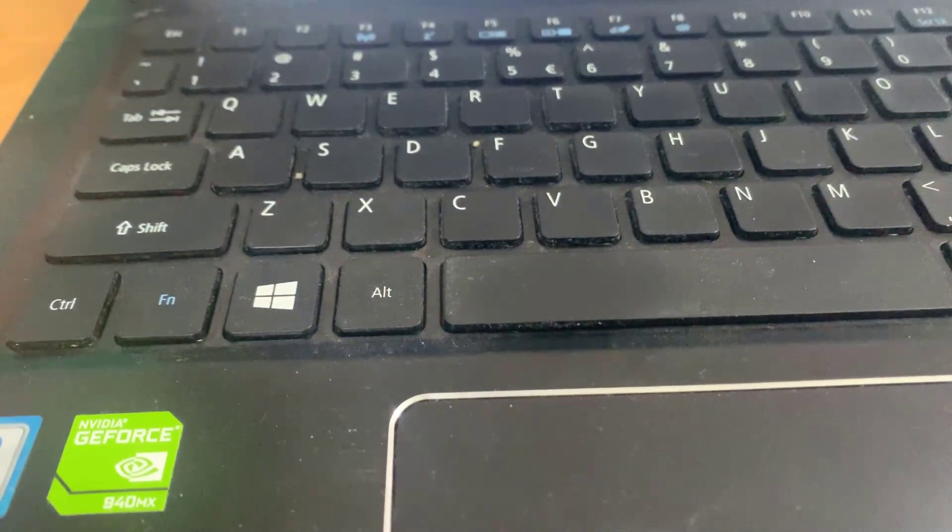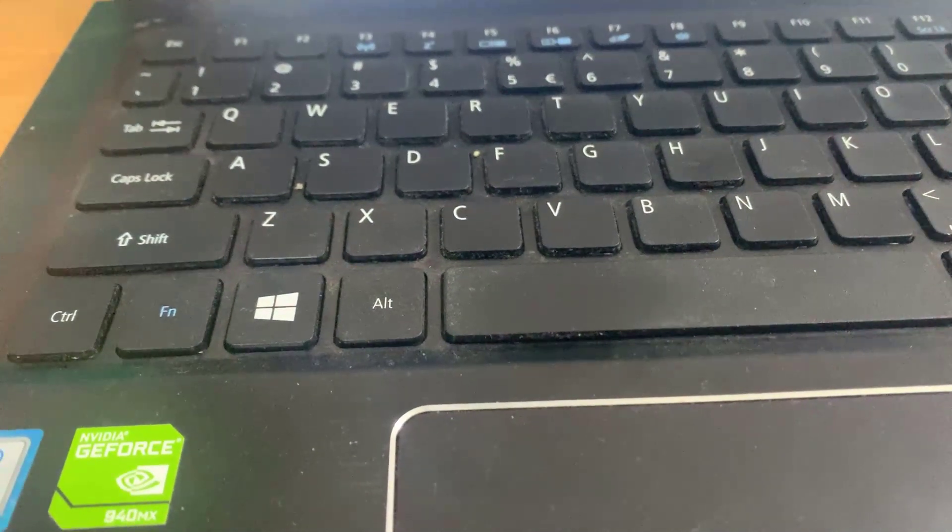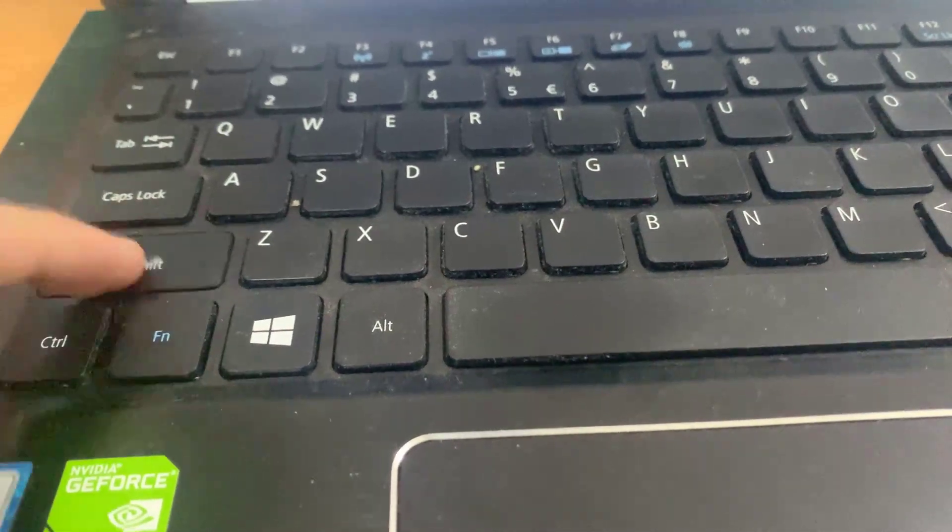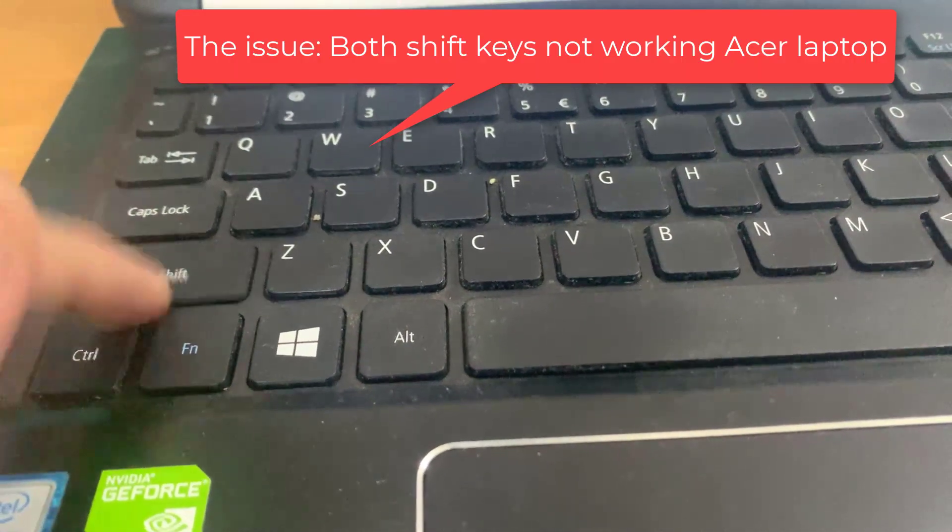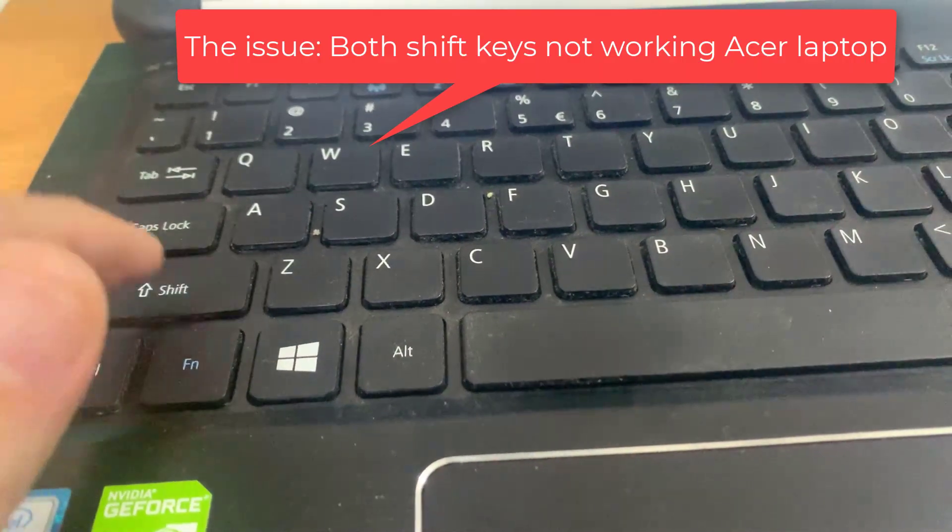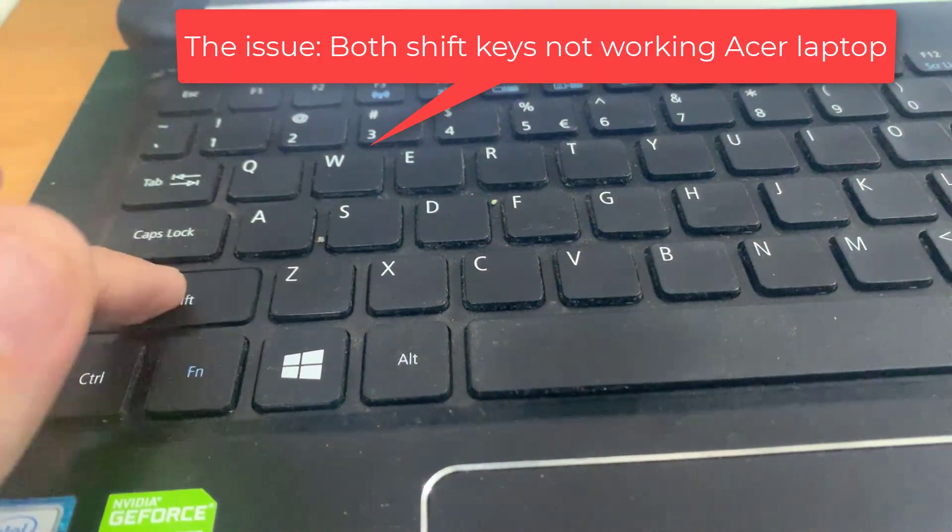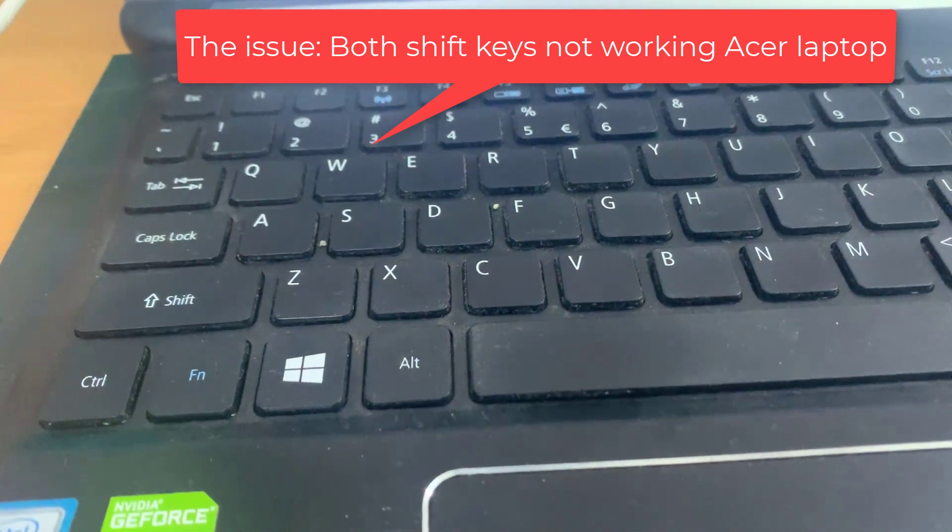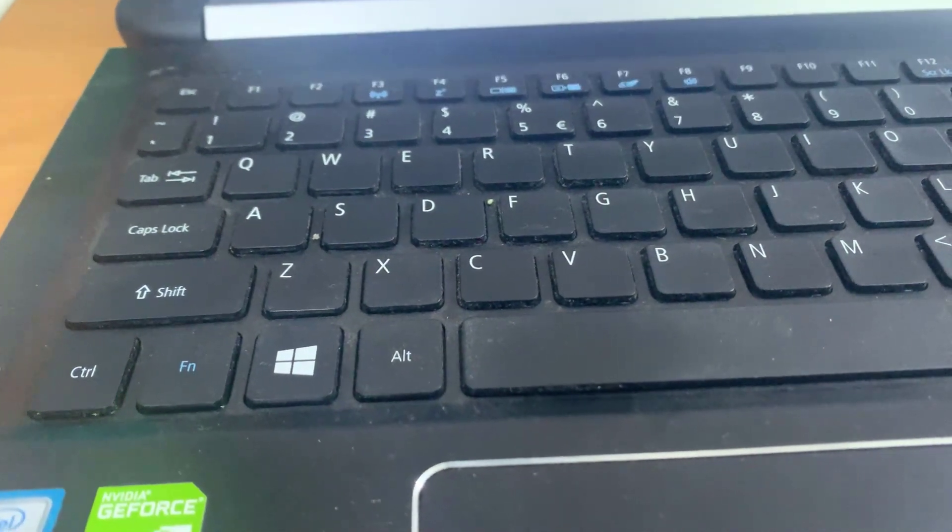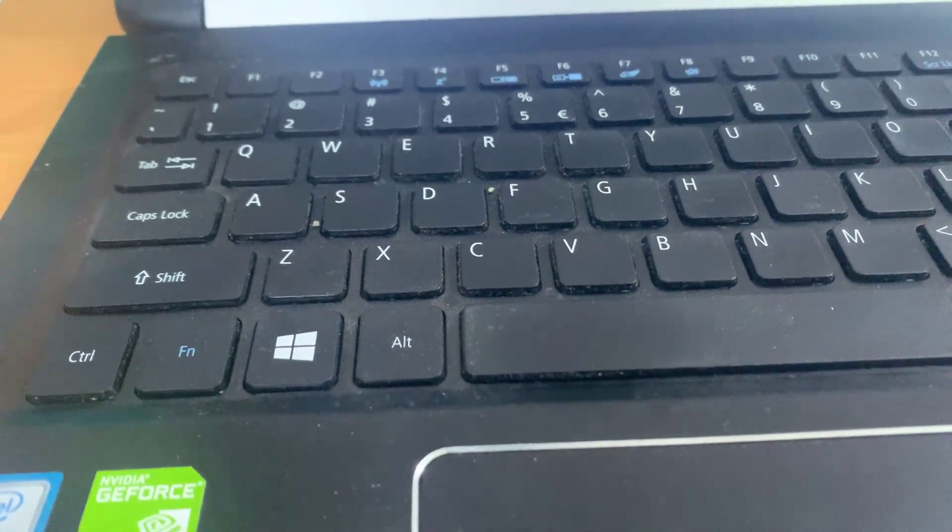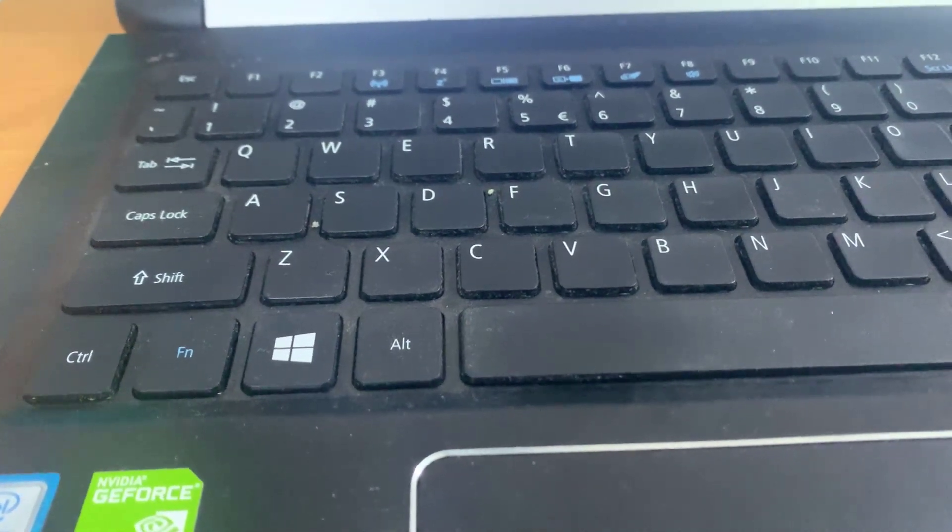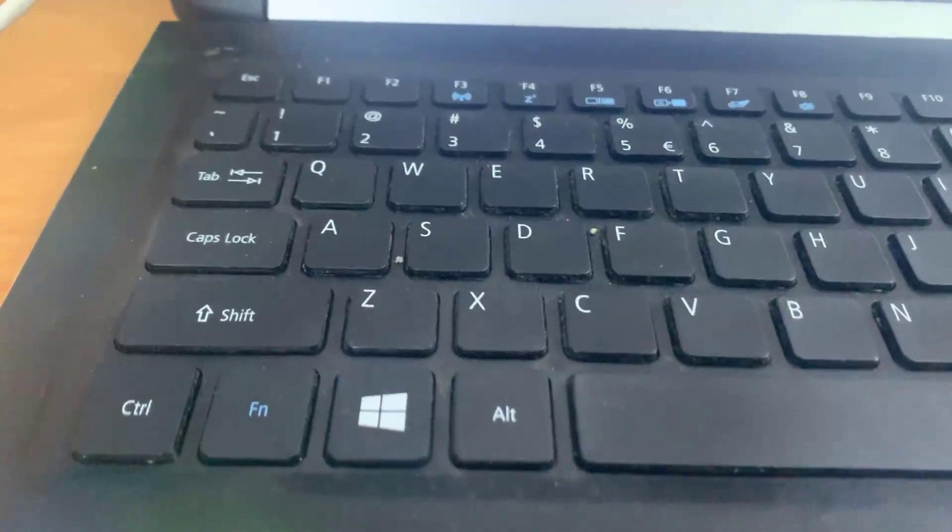Hi guys, this video will show you how to fix shift key not working on Acer laptop. The good news is there are solutions to fix the issue and get the shift key working again.